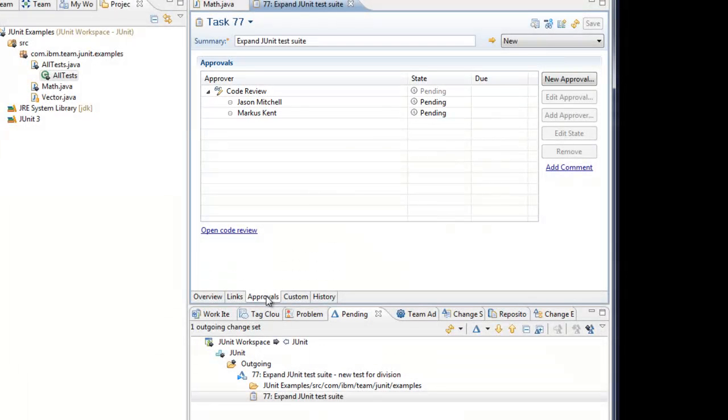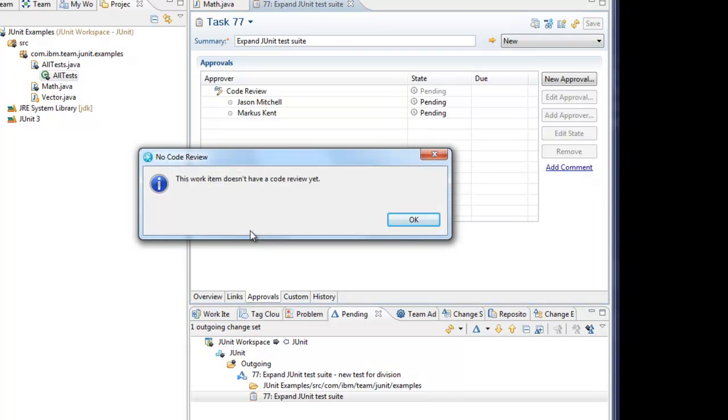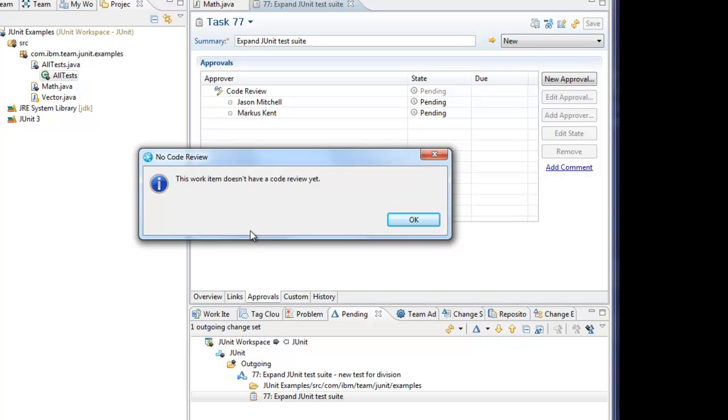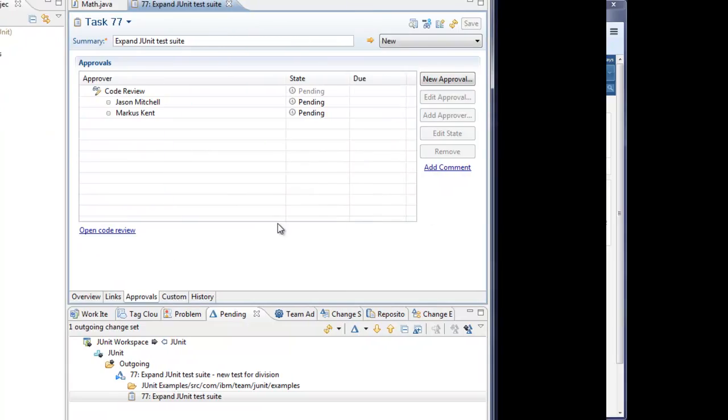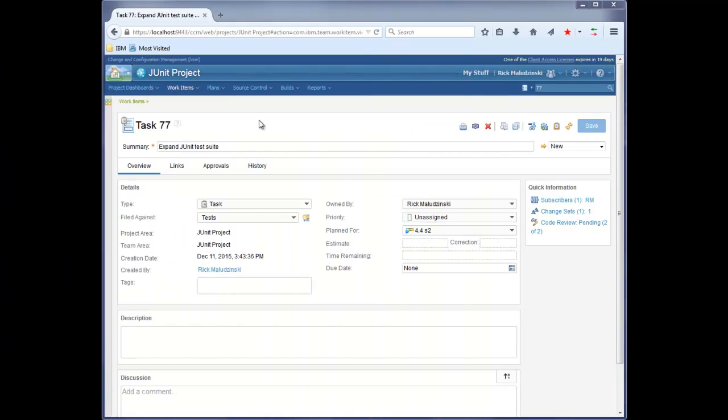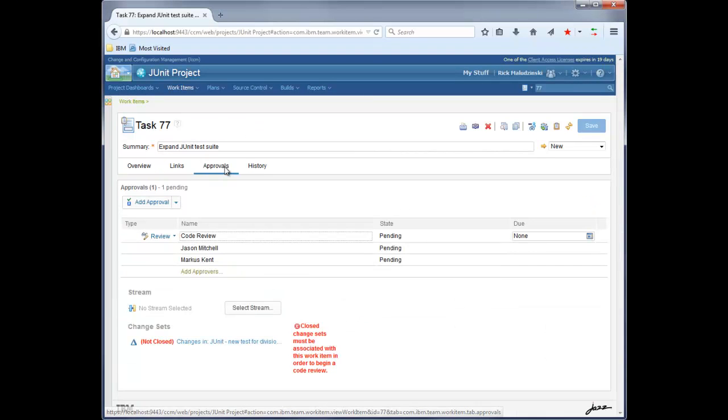Here we can see that he has added Jason and Marcus as approvers of type review on the work item. Let's click on the link to open a code review. This dialog tells us that a code review does not yet exist. Let's find out why by looking at the work item in the web browser.